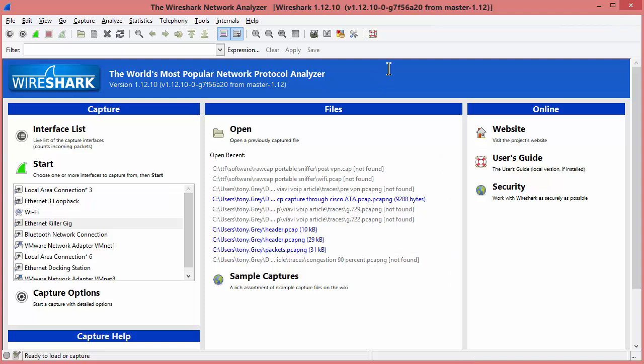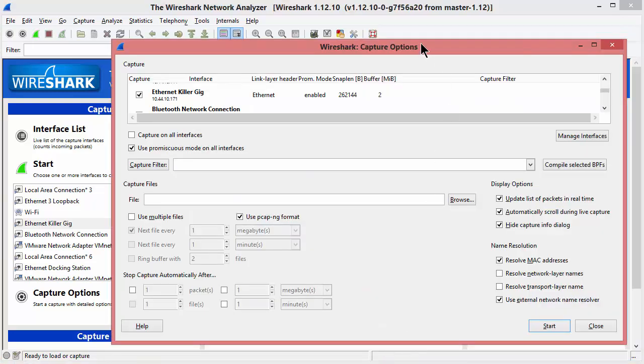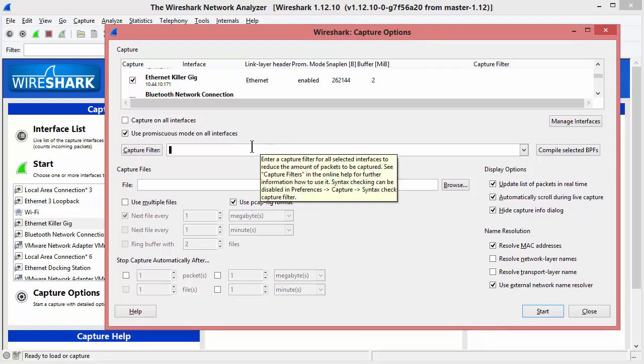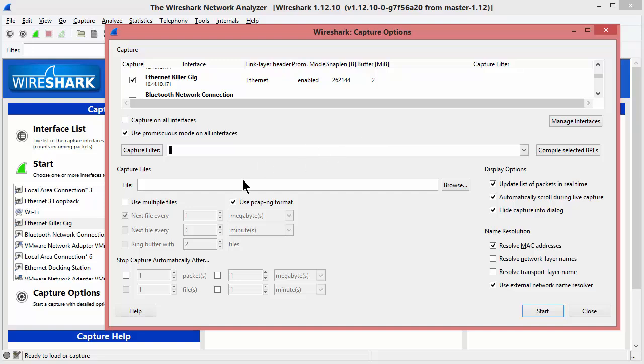Here's something very simple that I got into a conversation with somebody the other day, and I want to show you how we figured things out. Basically, here we are in the capture options screen, Wireshark analyzer, and we type 'host' and then a host name, UJG. Just wait a moment, and there it goes.